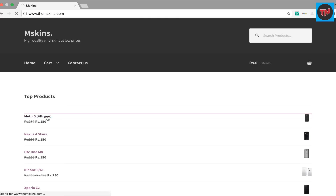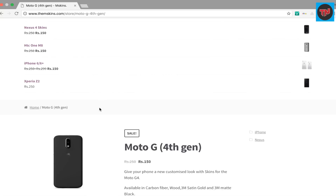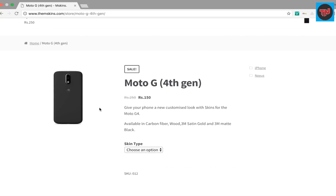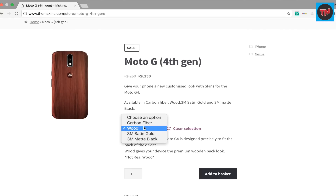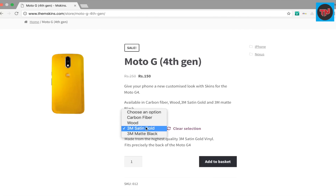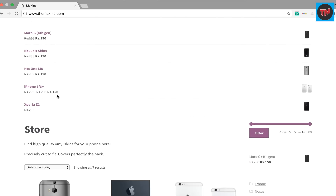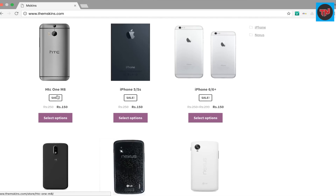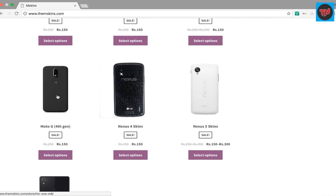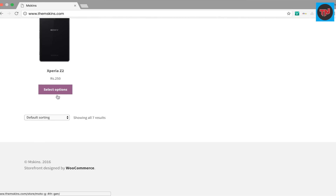As I promised, I am back with the giveaway of 5 mobile skins, which means there will be 5 winners for the giveaway. This giveaway is done with the help of mskins.com. The link is in the description — try to participate and complete all the entries for a higher chance of winning.